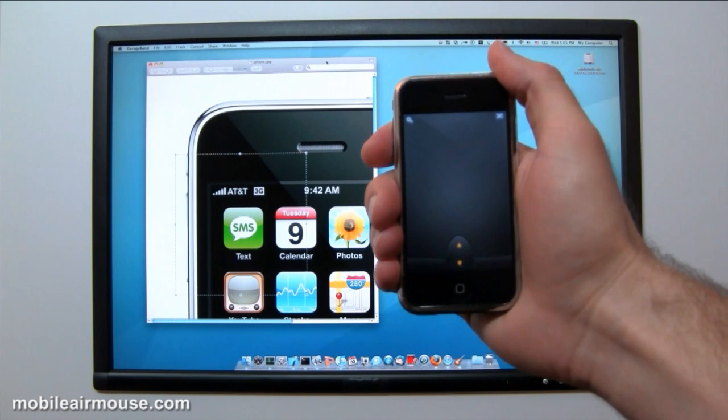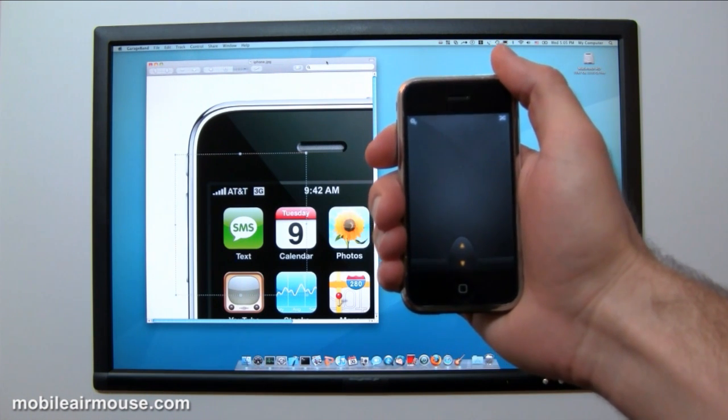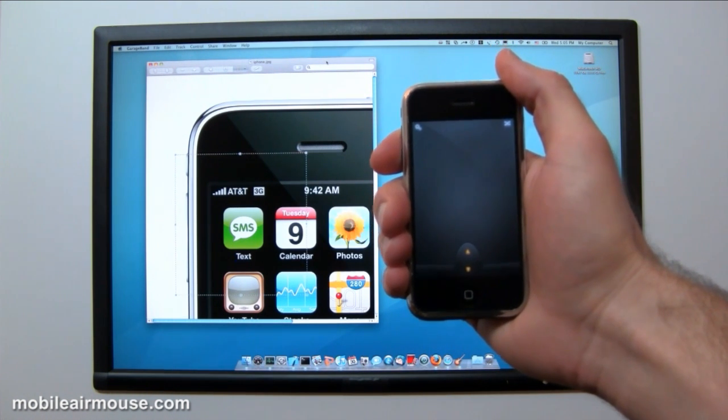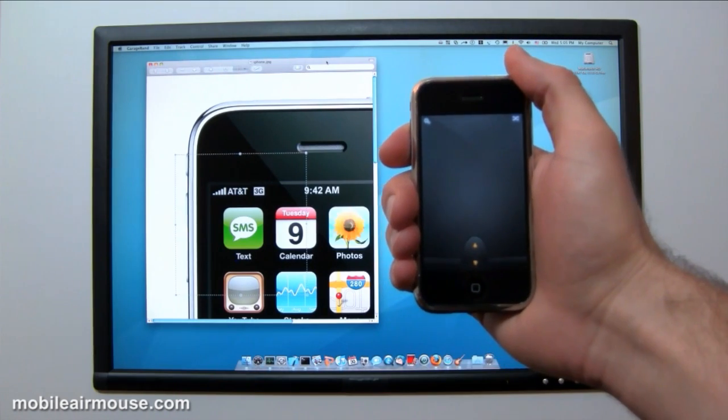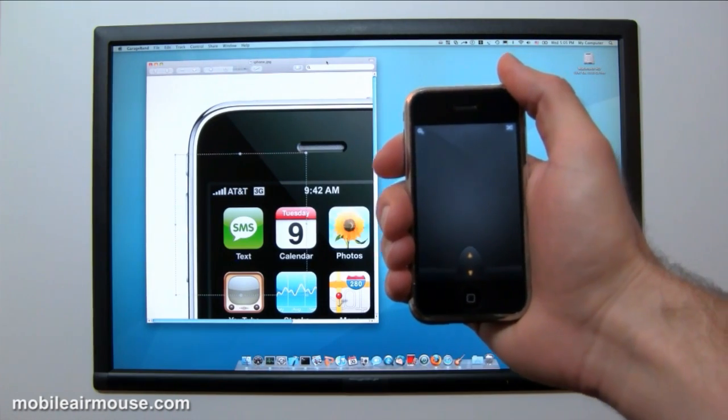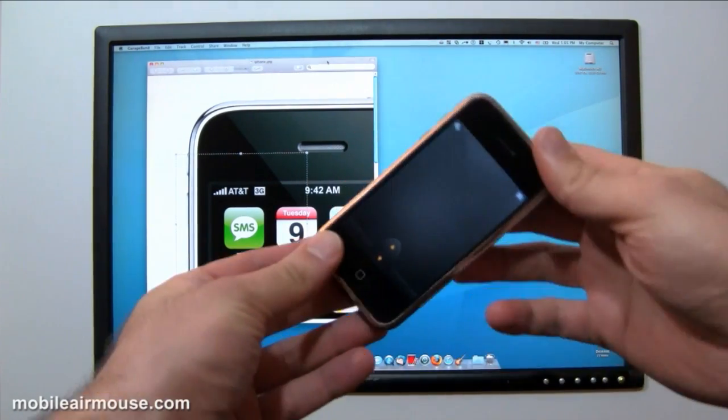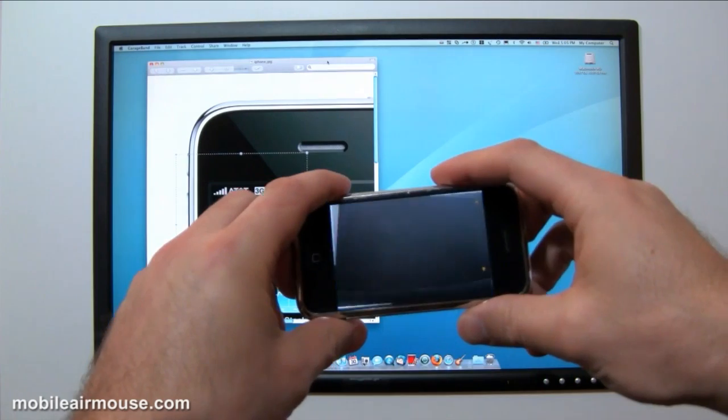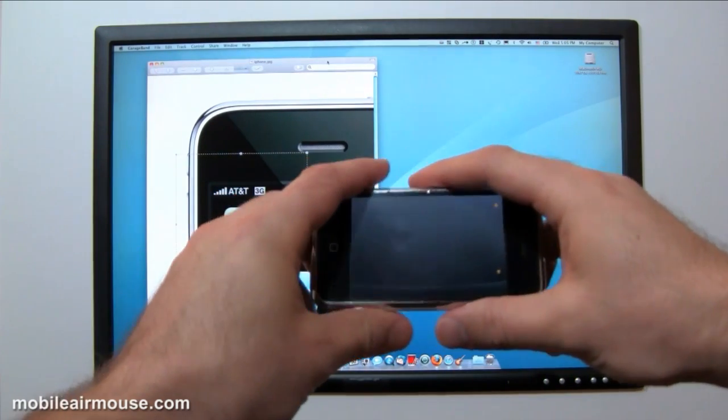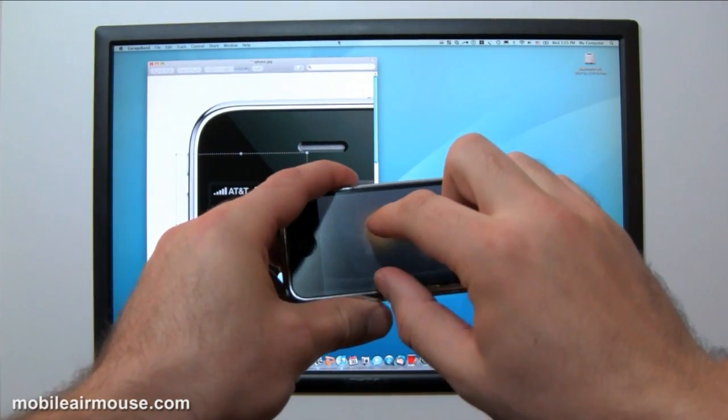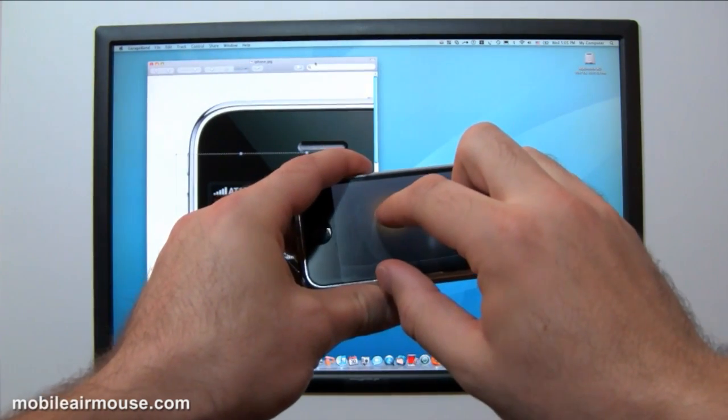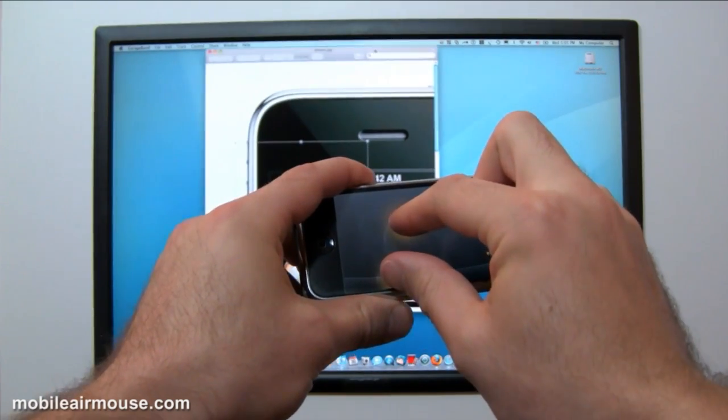But since most monitors are widescreen these days, we also offer a landscape trackpad as well. To bring it up, all you need to do is rotate your iPhone. In this mode, you can use the trackpad exactly as you would on your laptop. We move the scroll pad to the right and also offer multi-touch gestures, just as you'd find on your MacBook.